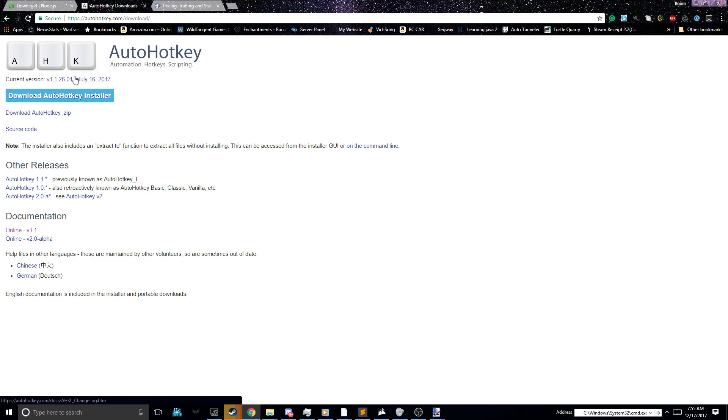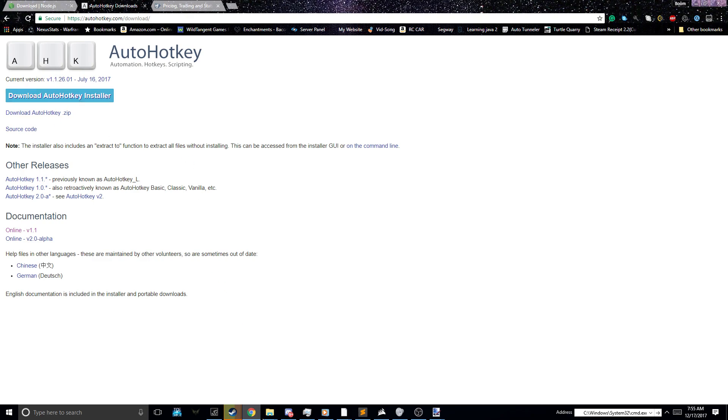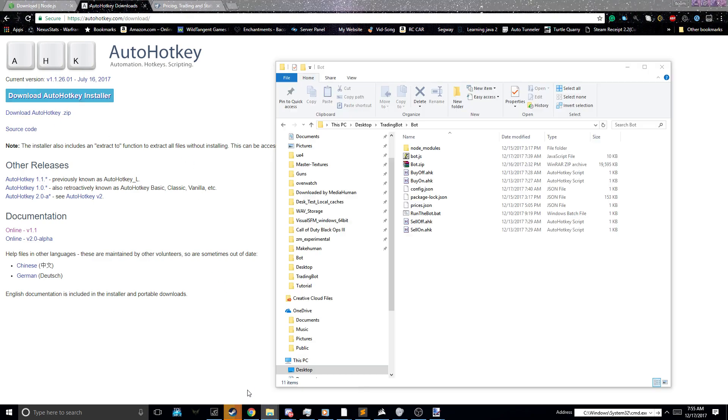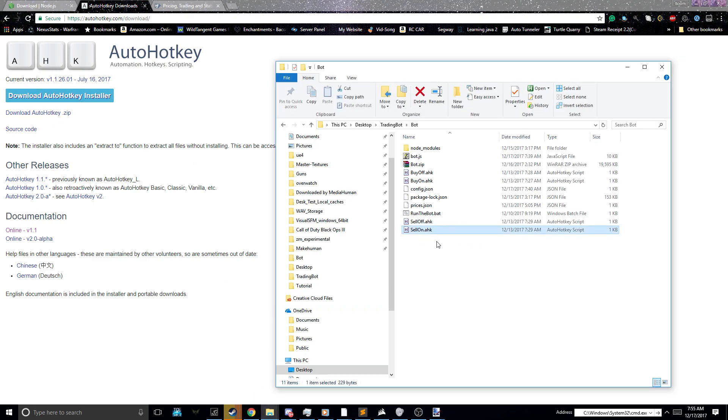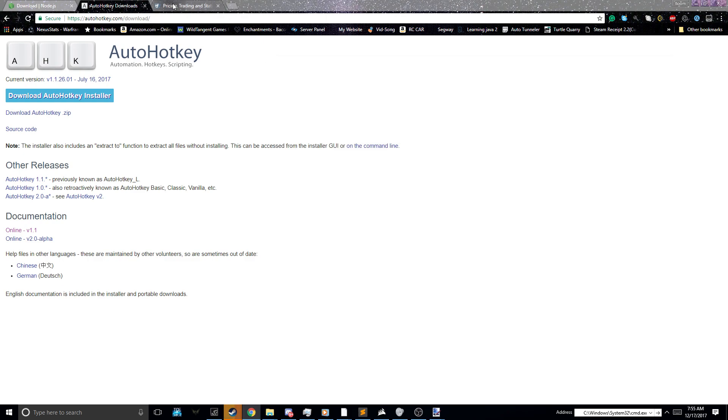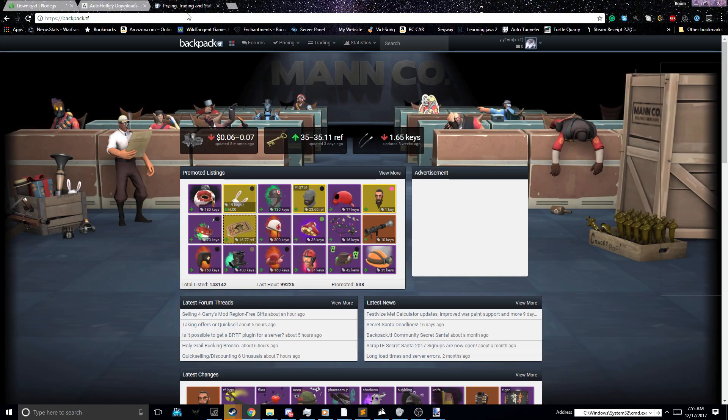Next, you're going to want to download AutoHotkey, and during the installation of AutoHotkey, there's going to be options. You need to select Install Script Compiler, because that is going to allow you to convert these AHK files into EXEs that the program can use.